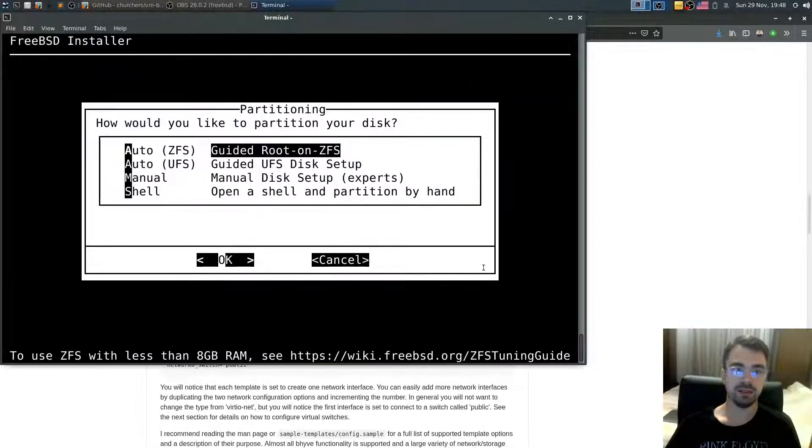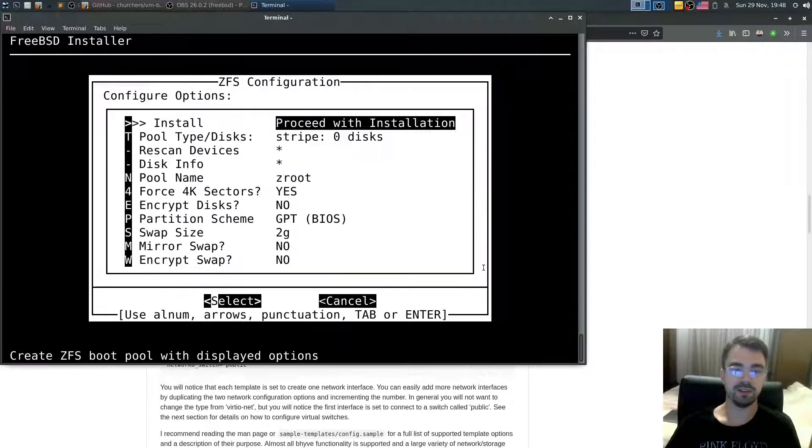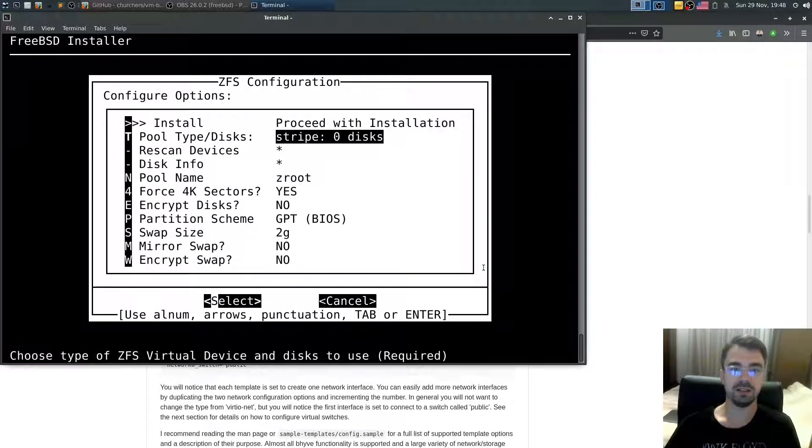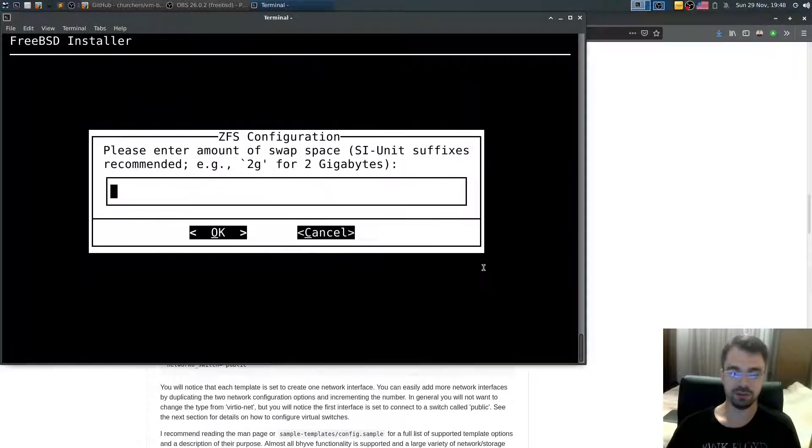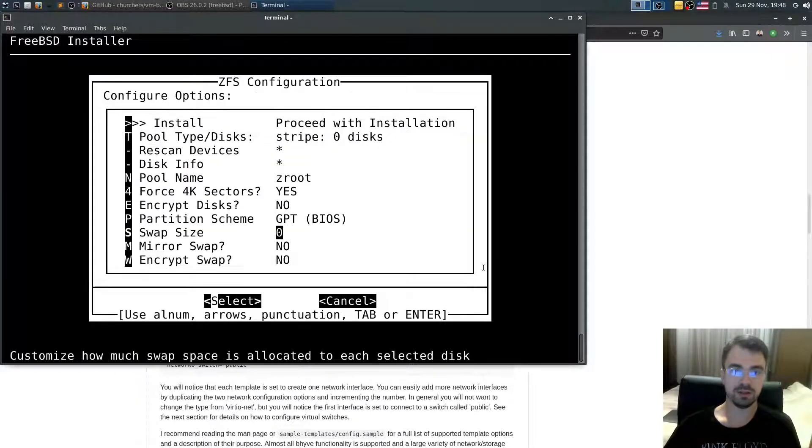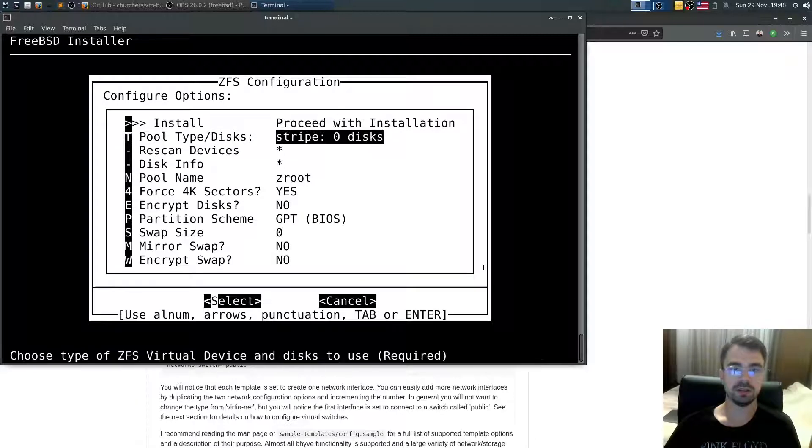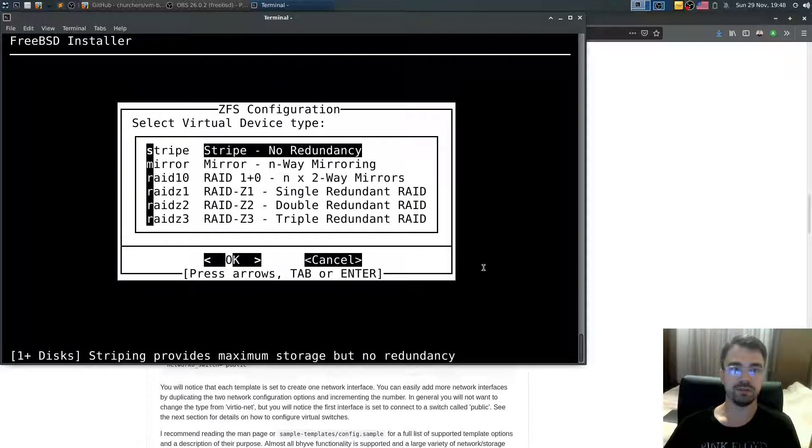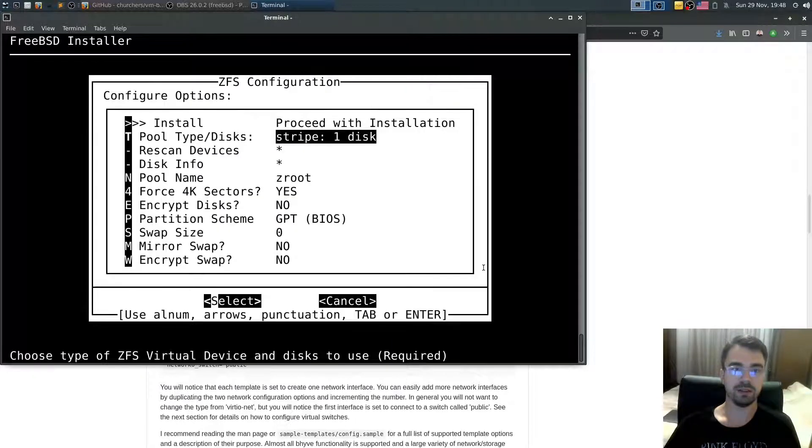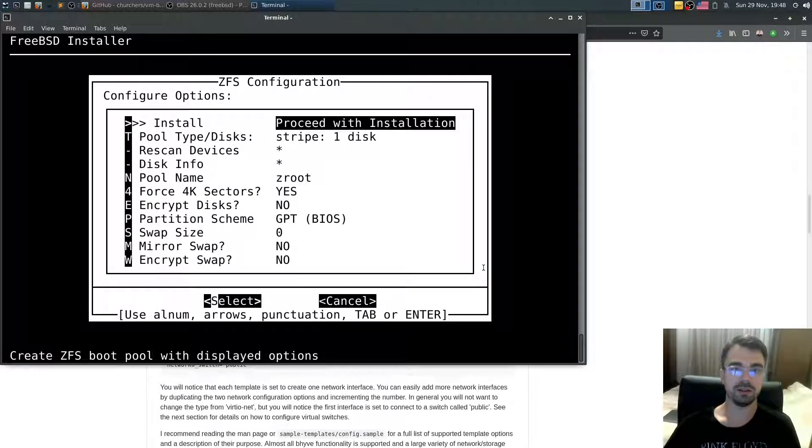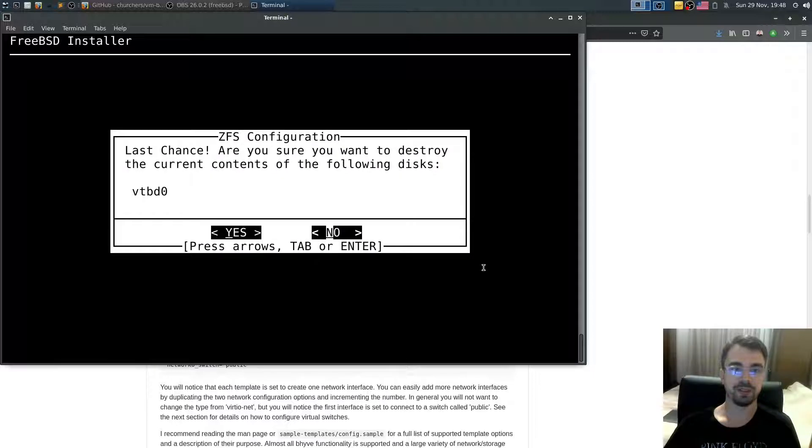Main site. AutoZFS guided. Yes. Make sure swap is zero. Select drive. Stripe. Select it. Okay. And install. Last chance when you destroy everything. Yes.